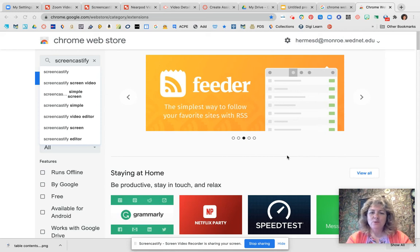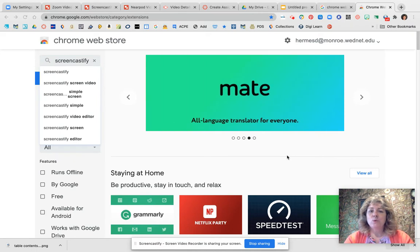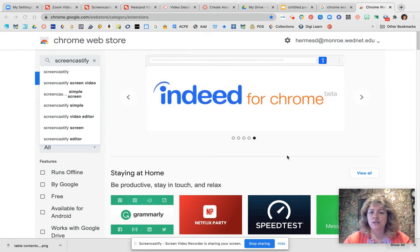Hello and welcome to this video tutorial on Screencastify. Today I'm going to show you how to get the Screencastify extension, how to use it, and how to use the video links to embed it into Canvas.